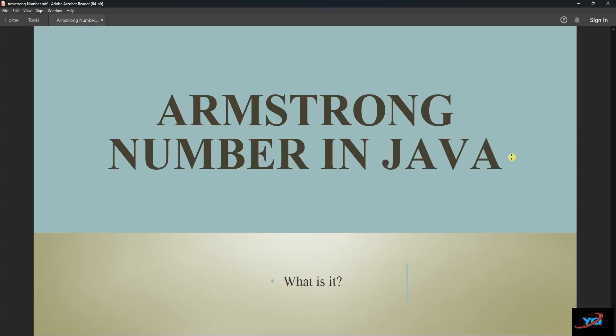Hello and welcome to another session of the YQ Academy. Today we are going to check how to determine whether a number is an Armstrong number or not.